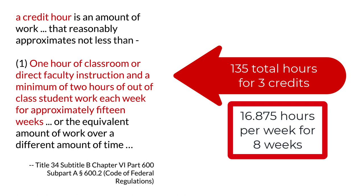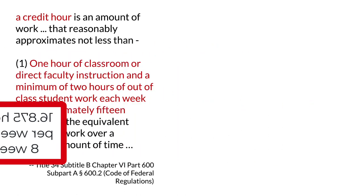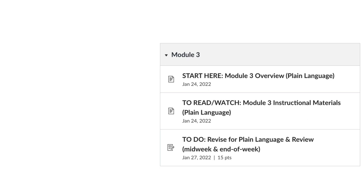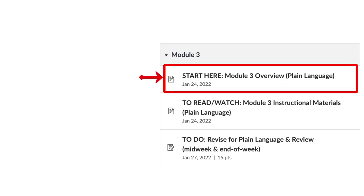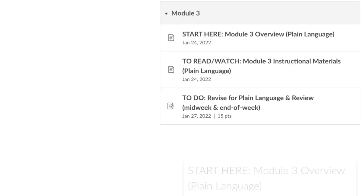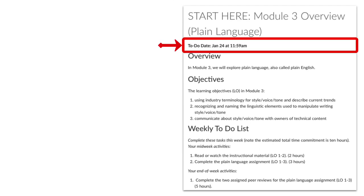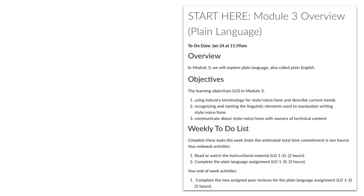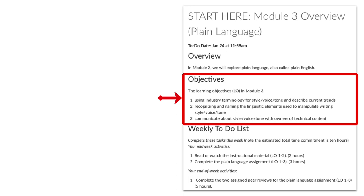In TECM 5200, I've assumed your workload every week is a minimum of 10 hours. I've carefully considered how you should allocate those 10 hours to perform best in the course. You'll find that information for every module in Canvas in the Start Here module overview. When you view the overview, you'll see a date and time by which I recommend you view it — obviously earlier in the week is better. There's a brief description of the main topic for that module, followed by a list of learning objectives specific to what's happening in that module.